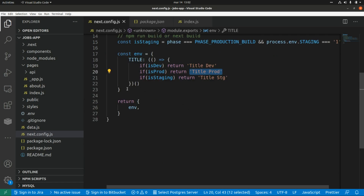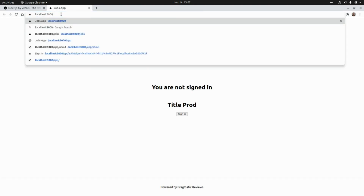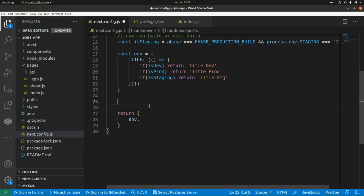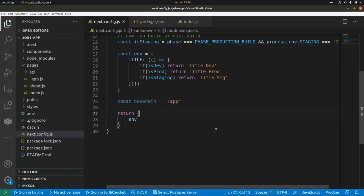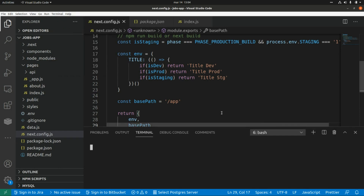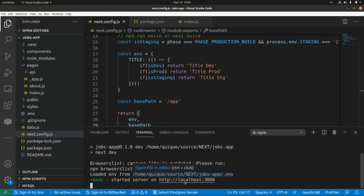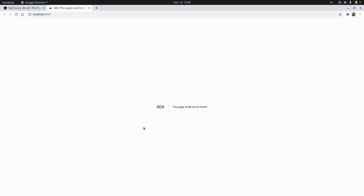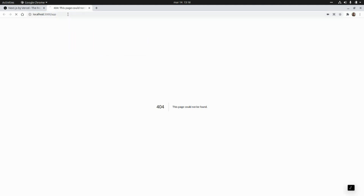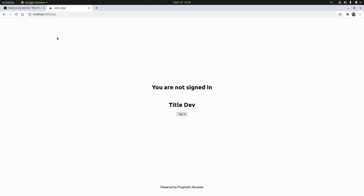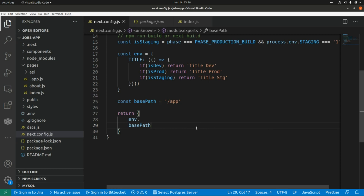Now let's set up a different base path for our application. Currently we run from the root path, but let's say we want to run from /app. We define const basePath = '/app' and return that value as the basePath property. After running npm run dev, navigating to the root gives a 404, but going to /app shows the application using the new base path.